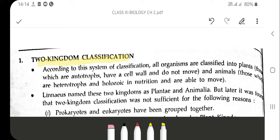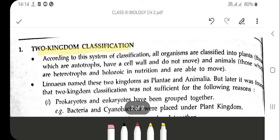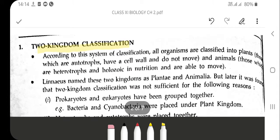According to this system of classification, all organisms classified as plants are those which are autotrophs — meaning they can synthesize their own food — they have a cell wall, and they do not move.